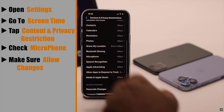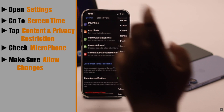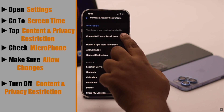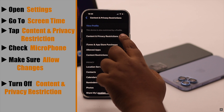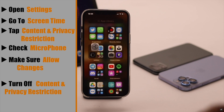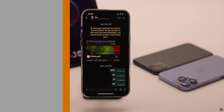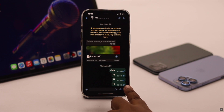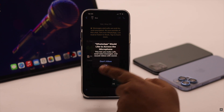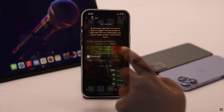Now go back and turn off Content and Privacy Restrictions for safety purposes. Now try to access the microphone again and it should fix the issue.